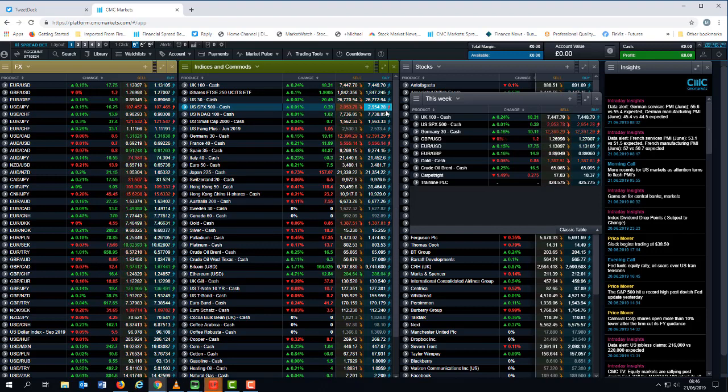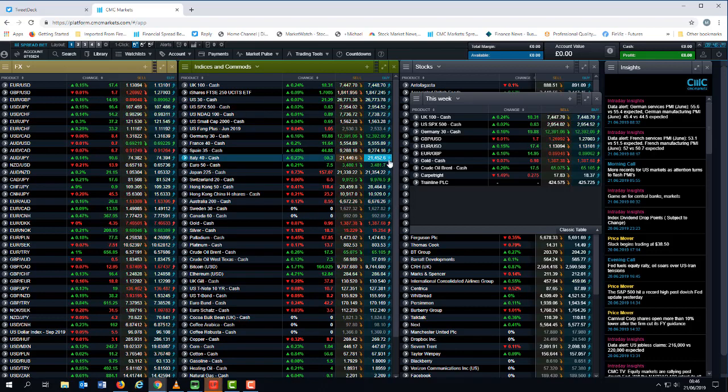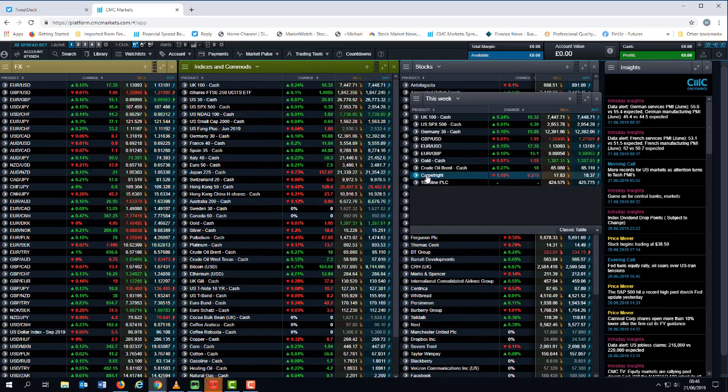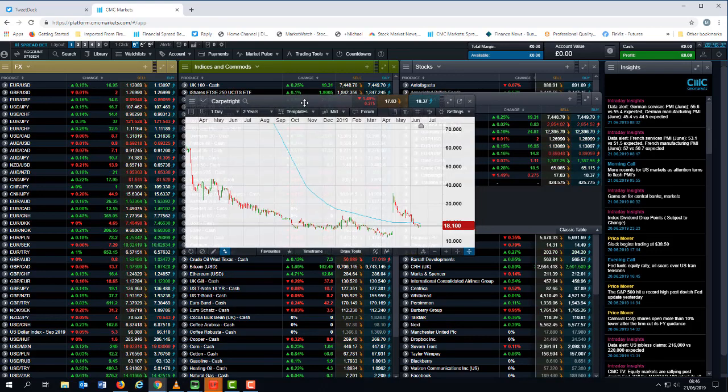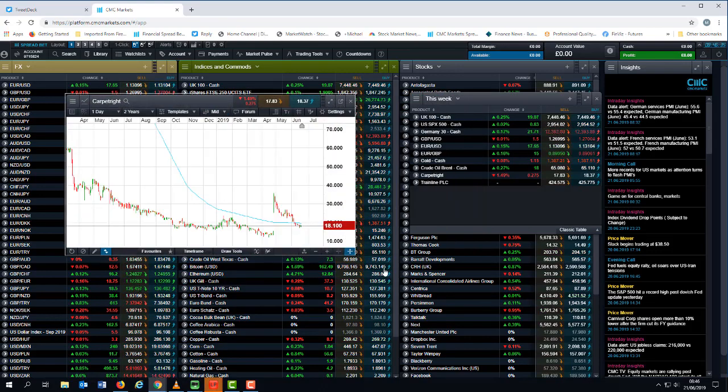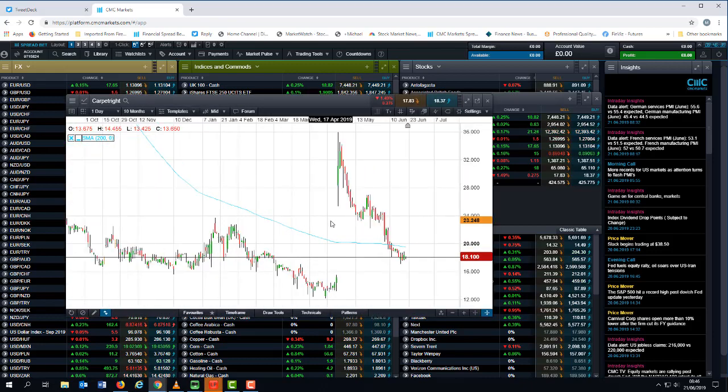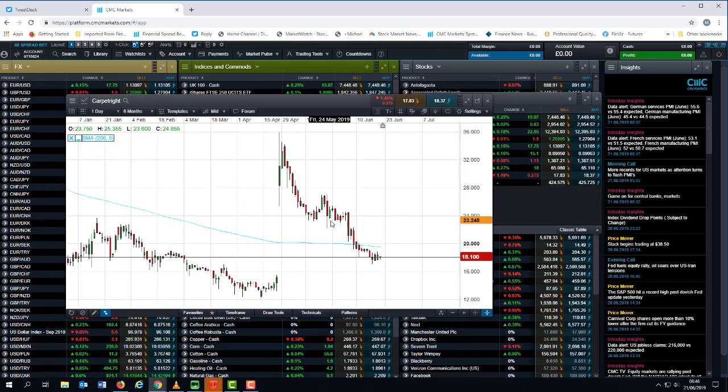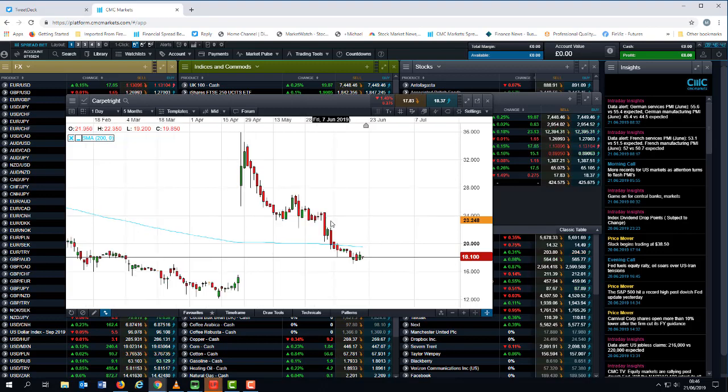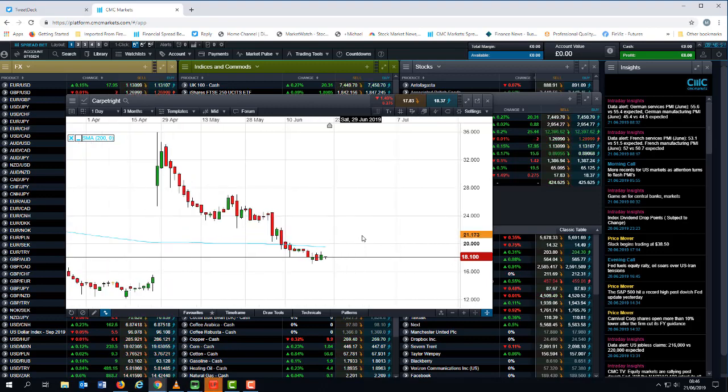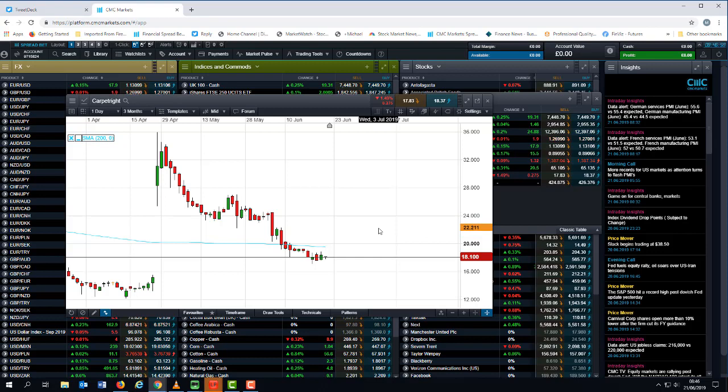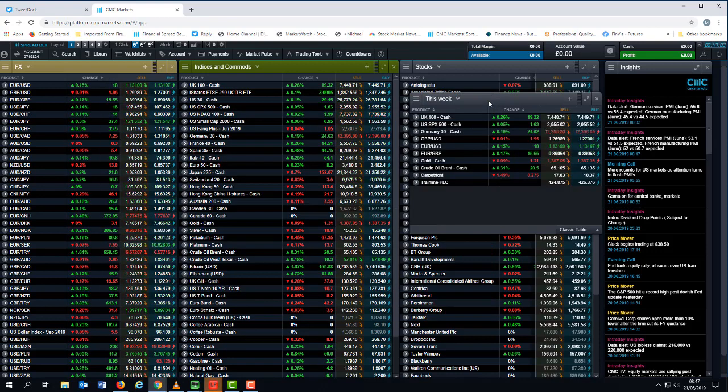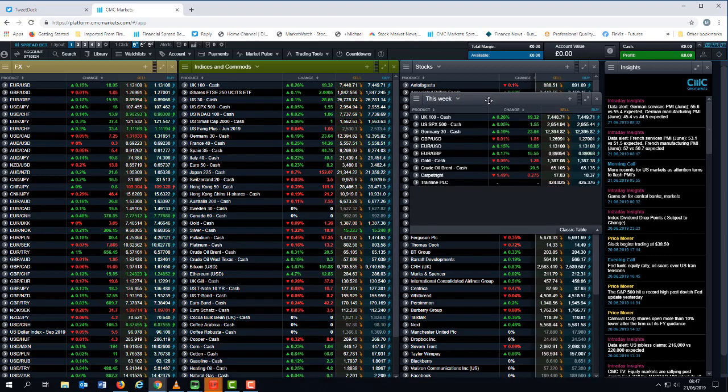We've also got full year earnings from Carpetright. As you may well recall, they went into administration earlier this year, but the business is now starting to turn itself around. So those full year numbers should give us a good indication, particularly in the most recent quarter, as to whether or not the turnaround plan that's ongoing at this moment is continuing to bear fruit. We've also got full year earnings from Stagecoach.